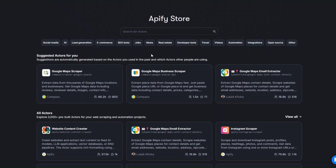To scrape Upwork jobs I'm going to use a tool called Apify. Apify is an incredible tool that you can use to scrape any website and automate projects. Create an account on Apify and after creating an account head over to the Apify store.